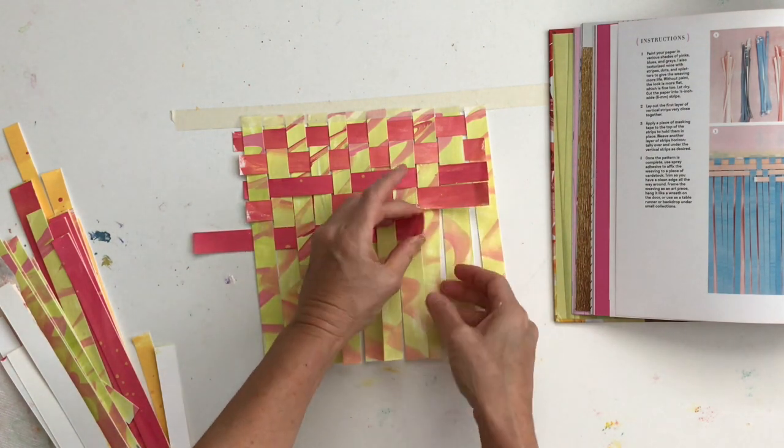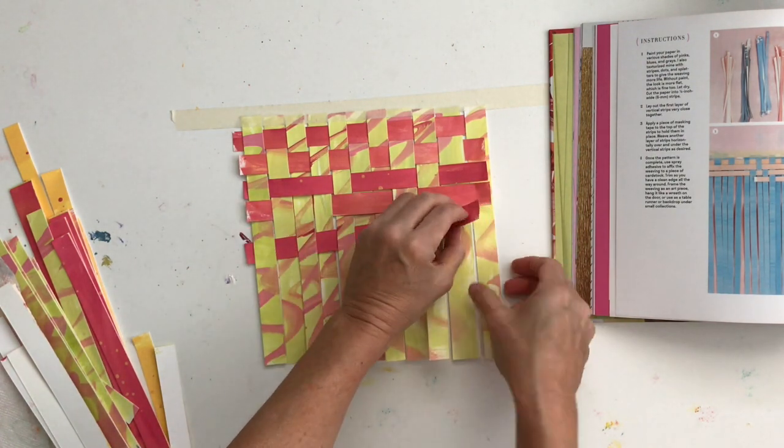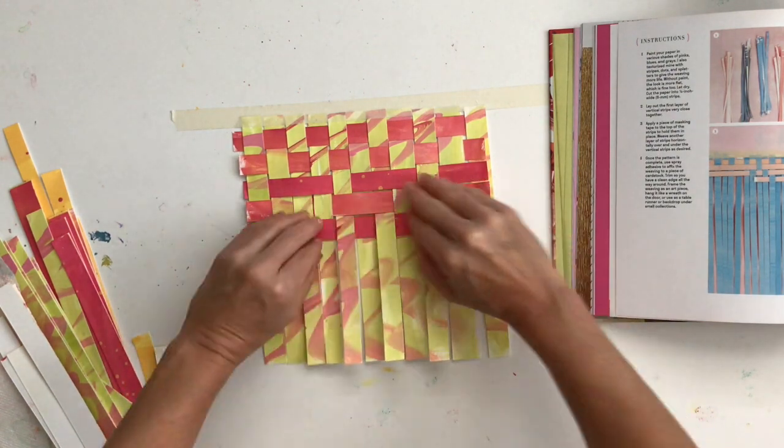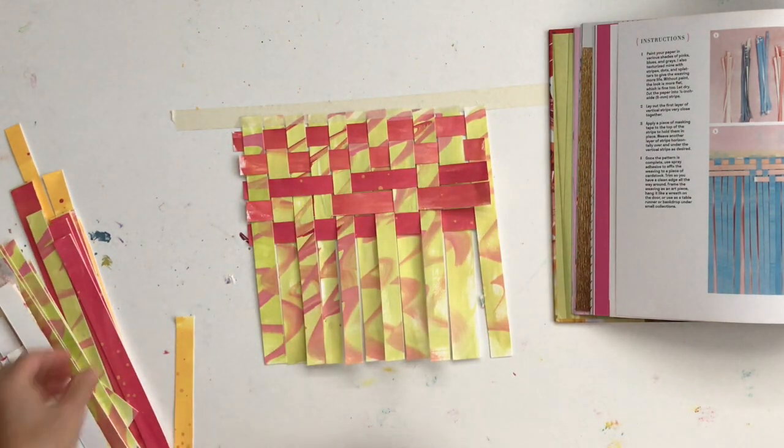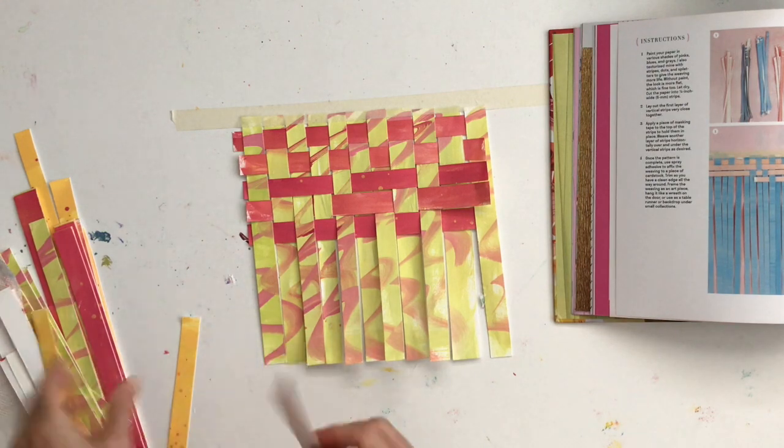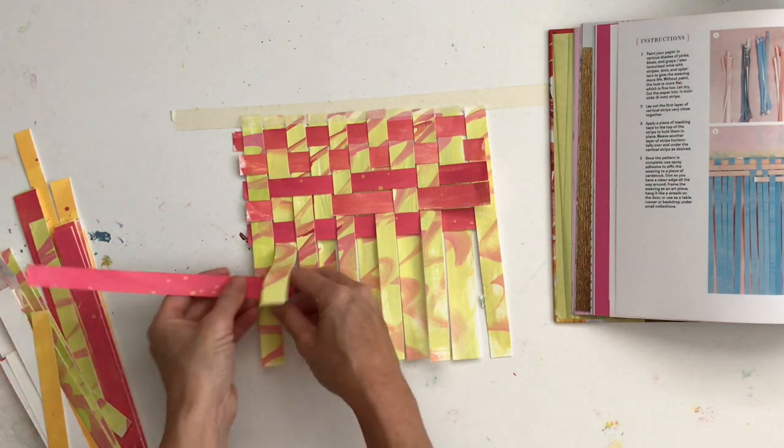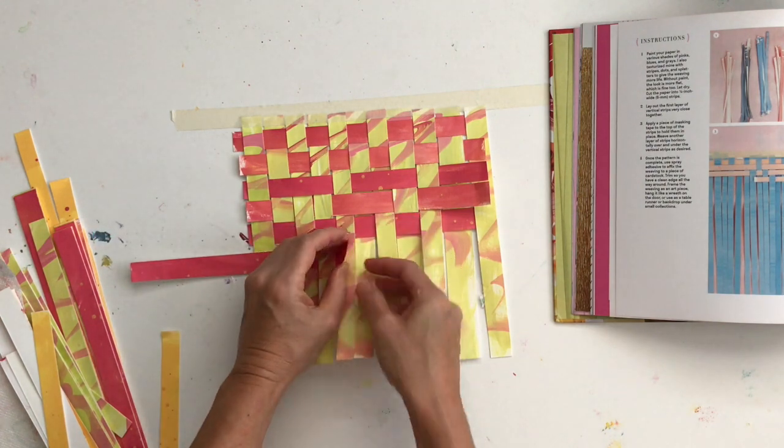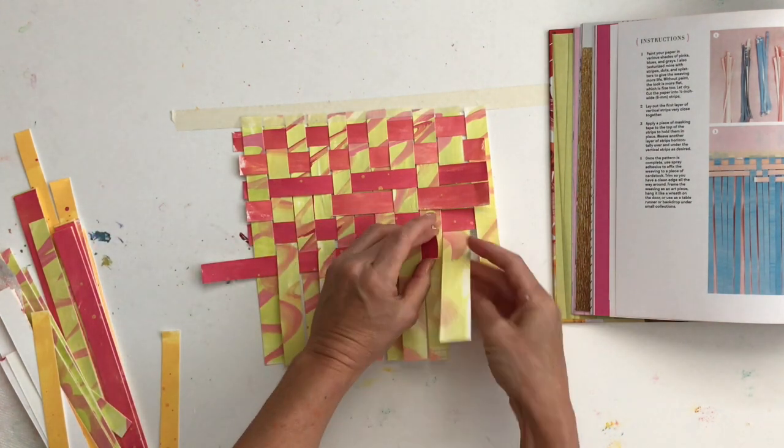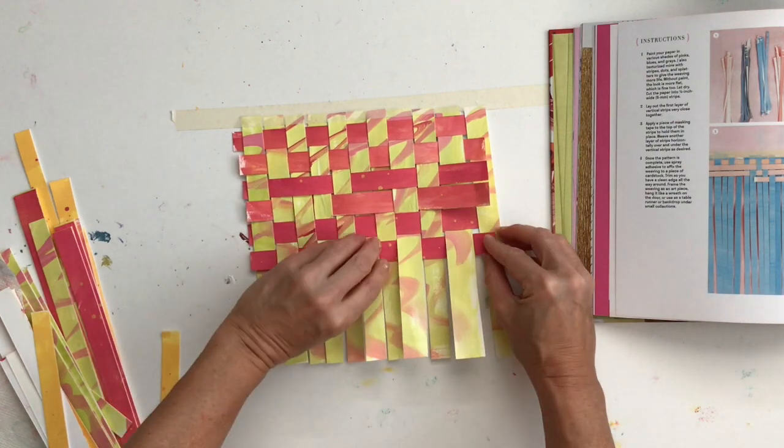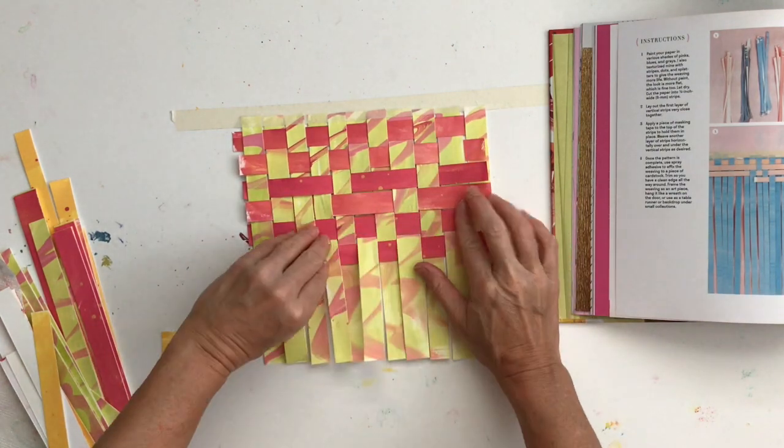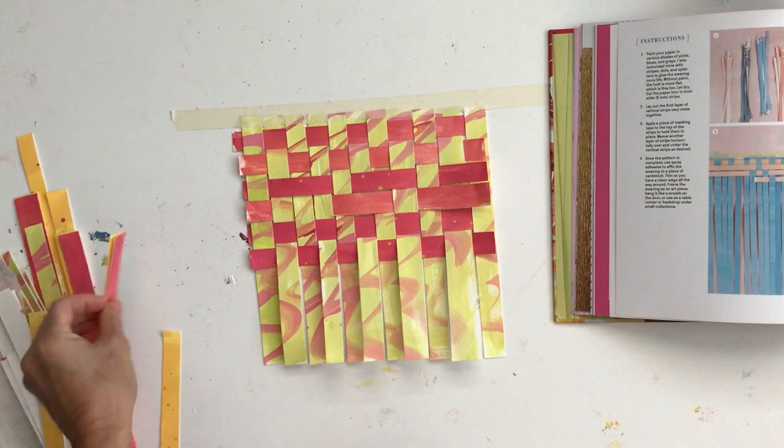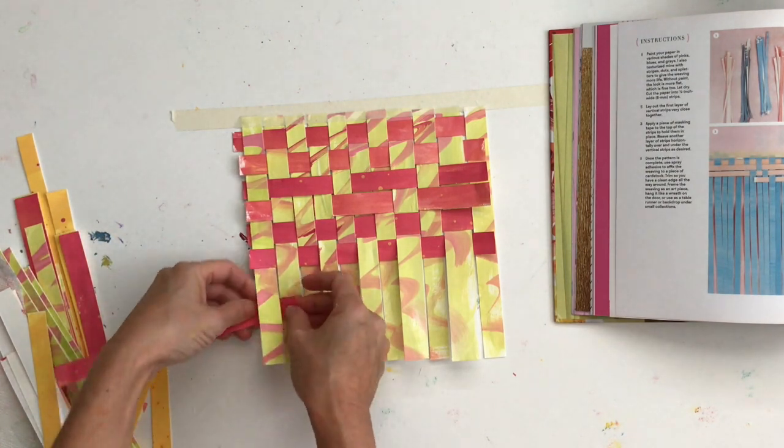But yeah, I mean, you can do hearts. I mean, if you had a lot of, you could do like chevrons or diamonds, if you had a lot of paper and a lot thinner strips, you could probably do like pictures even in your design, not just geometric shapes. So yeah, there's a lot of options with this project.